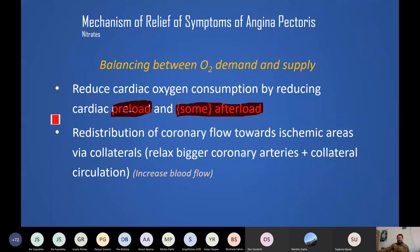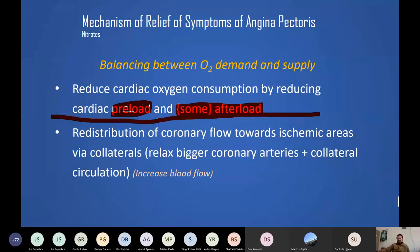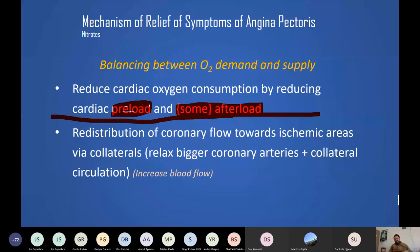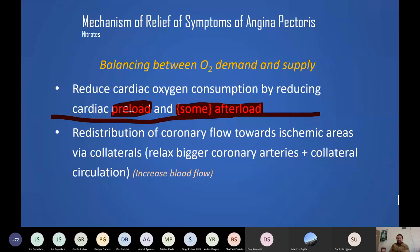Nitrates also redistribute coronary blood flow toward ischemic areas. They relax larger coronary arteries and collateral vessels, redistributing blood from non-ischemic areas to ischemic areas via collateral circulation.